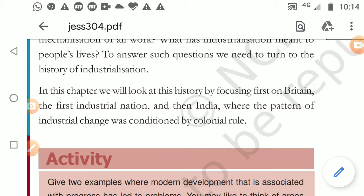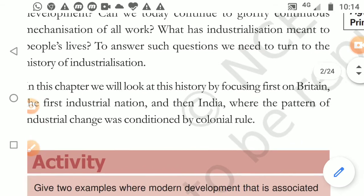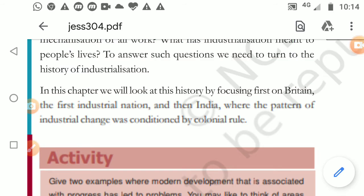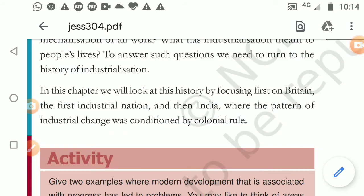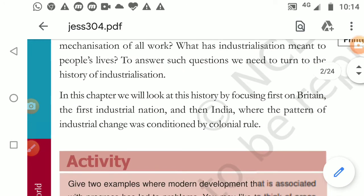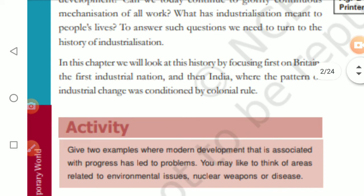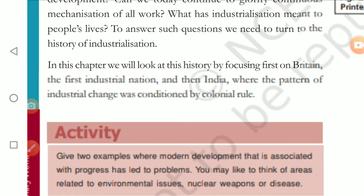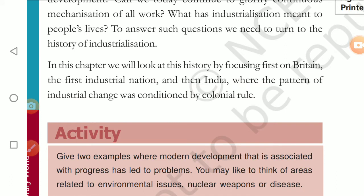Hello dear students. Last class we stopped where we discussed about the photograph made in the beginning of the 19th century, 1900 May. The painter was E.T. Paul. Now we will look at the history - first we will understand about the industrial nations, how they were established, and then the industrial development that happened in India.